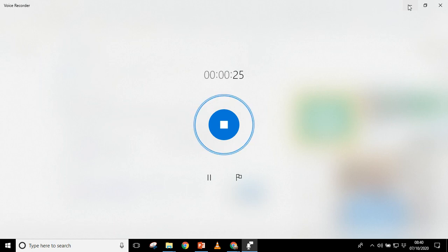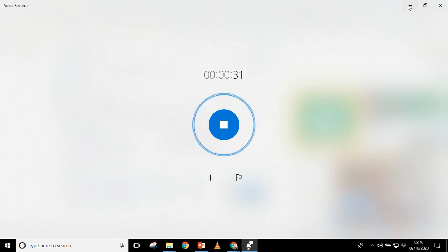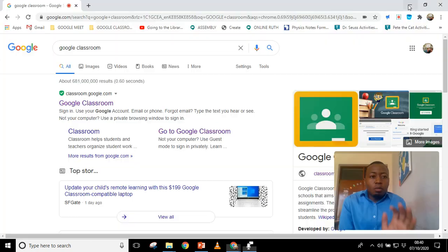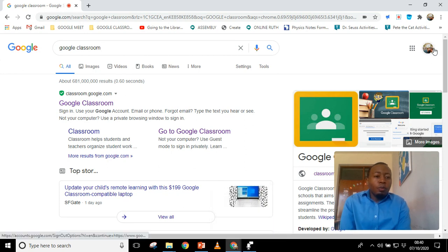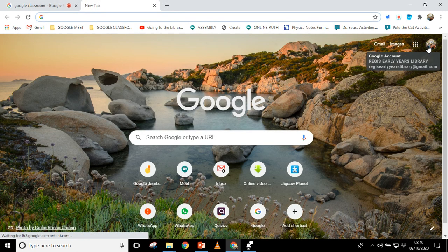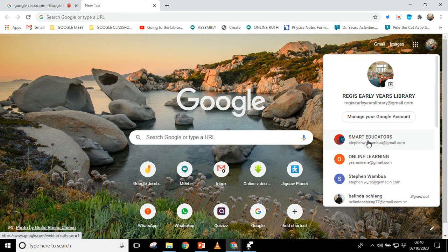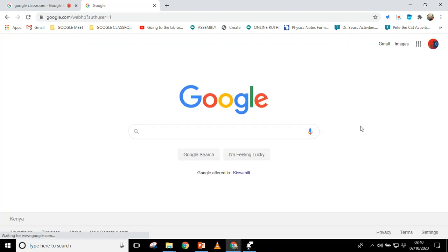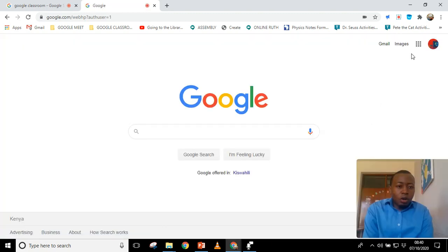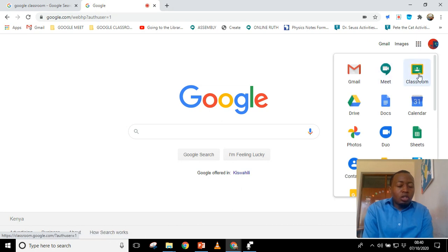If you have to read a book or read some work that is on Google Classroom, after you've started recording you minimize the recorder — it's down here on your computer — and then you can go and open your Google Classroom account. If the work has been posted to Google Classroom, you go and open your Google Classroom. Let me just open one over here.